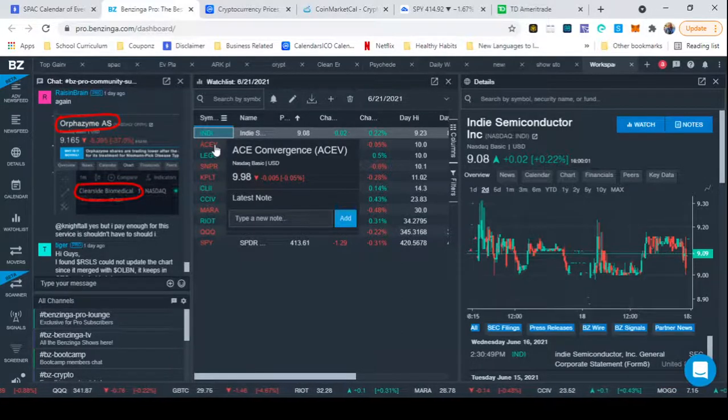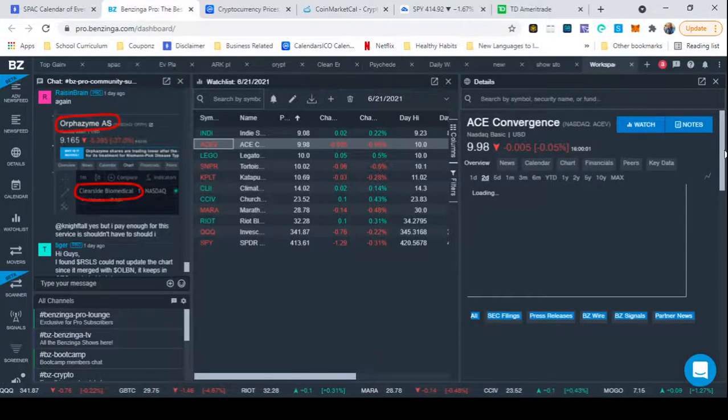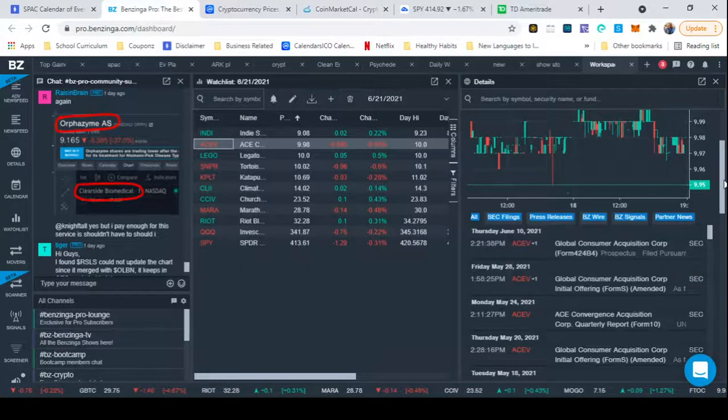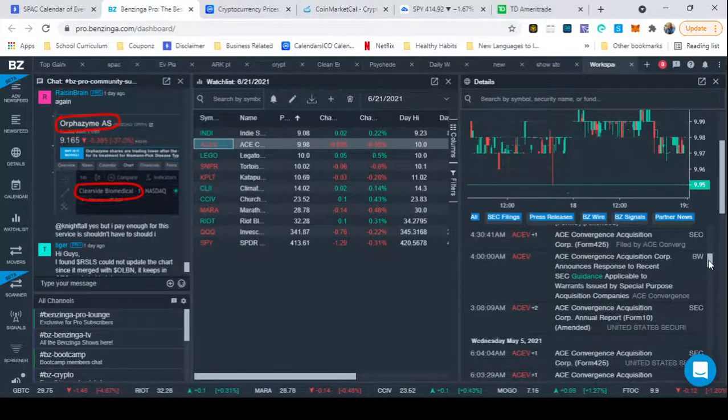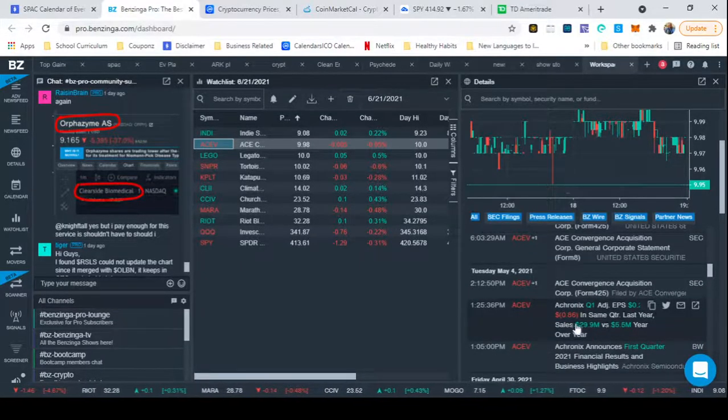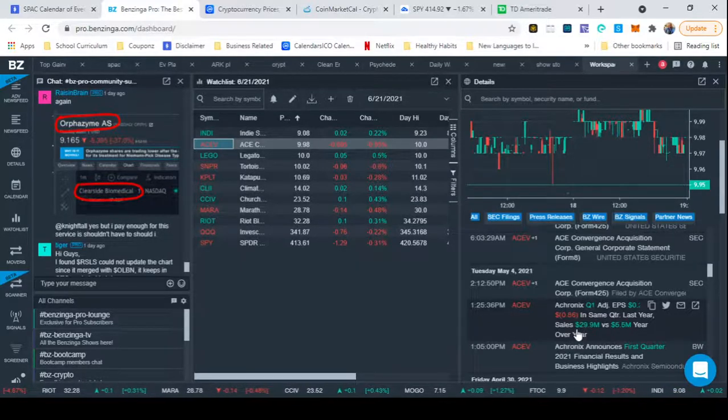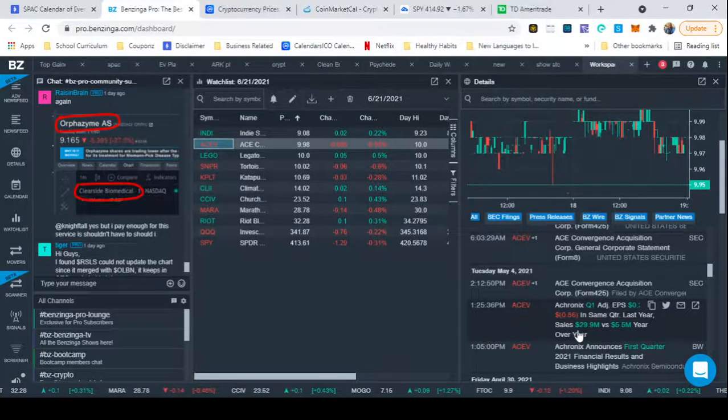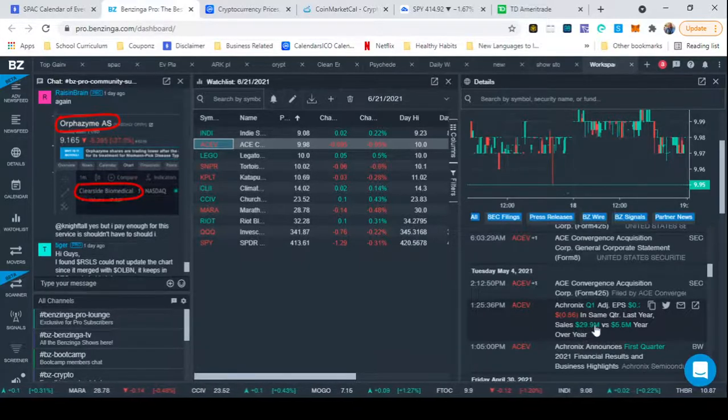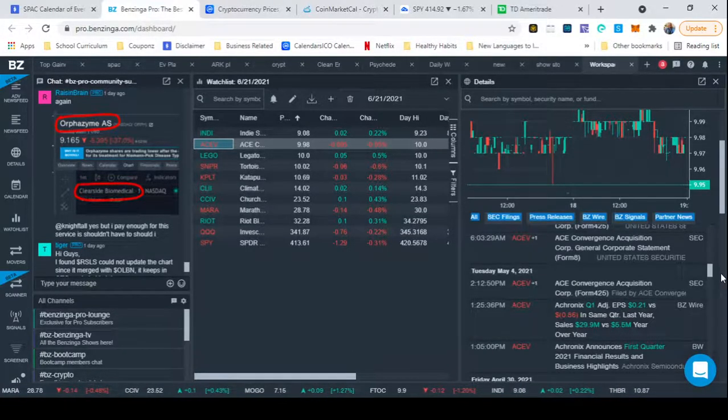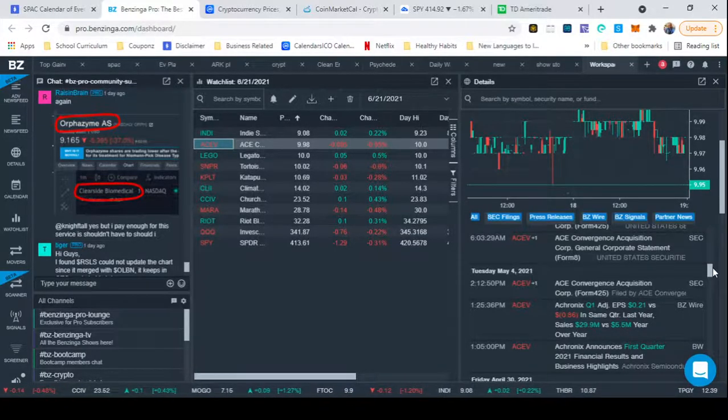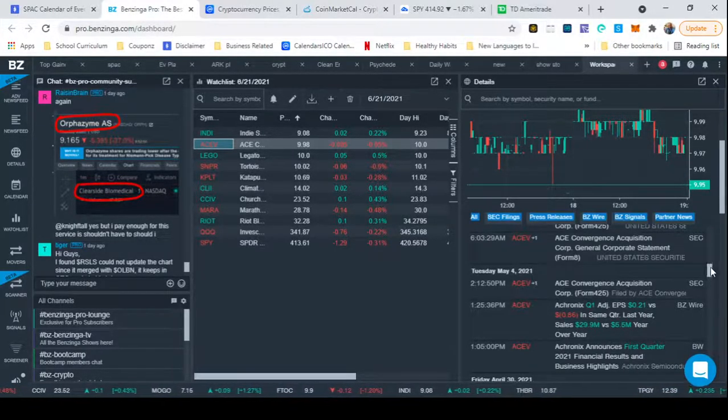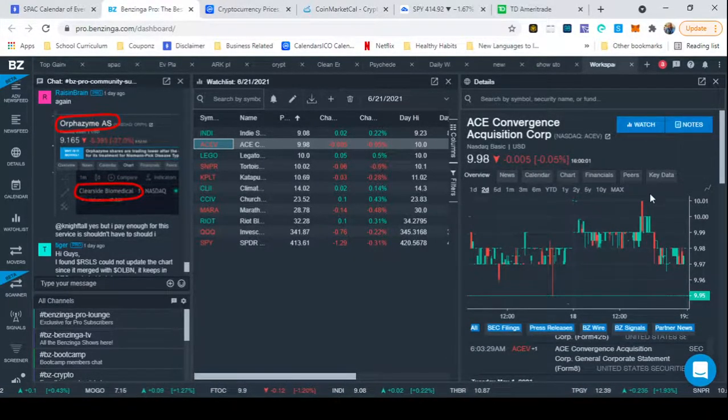ACE Convergence, they haven't announced their date where they're going to merge into Arctronics yet. But they did give us fourth quarter, or first quarter earnings, which were really, really good. Sales revenue quadrupled it. Actually, they quintupled it five times more. So, 30 mil versus 5.5 mil year over year. And they went into positive with the EPS to 21 after being in the negative 86 cents. Much, much, much promise for this company.